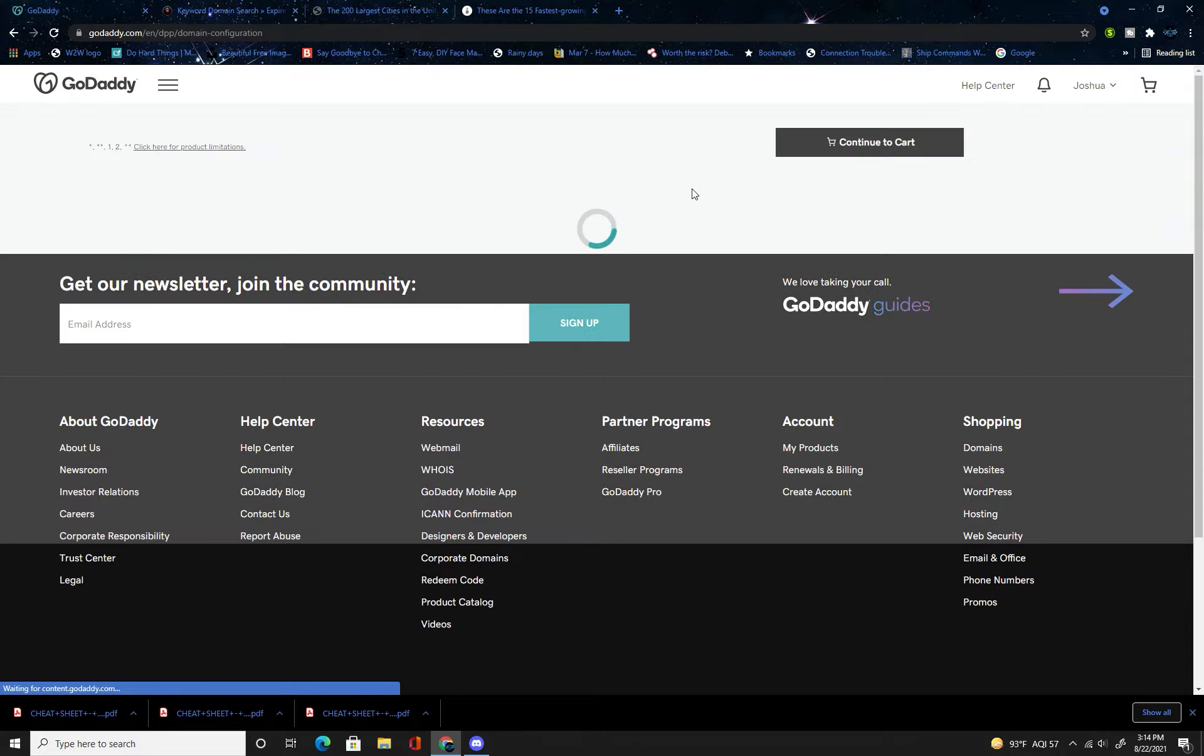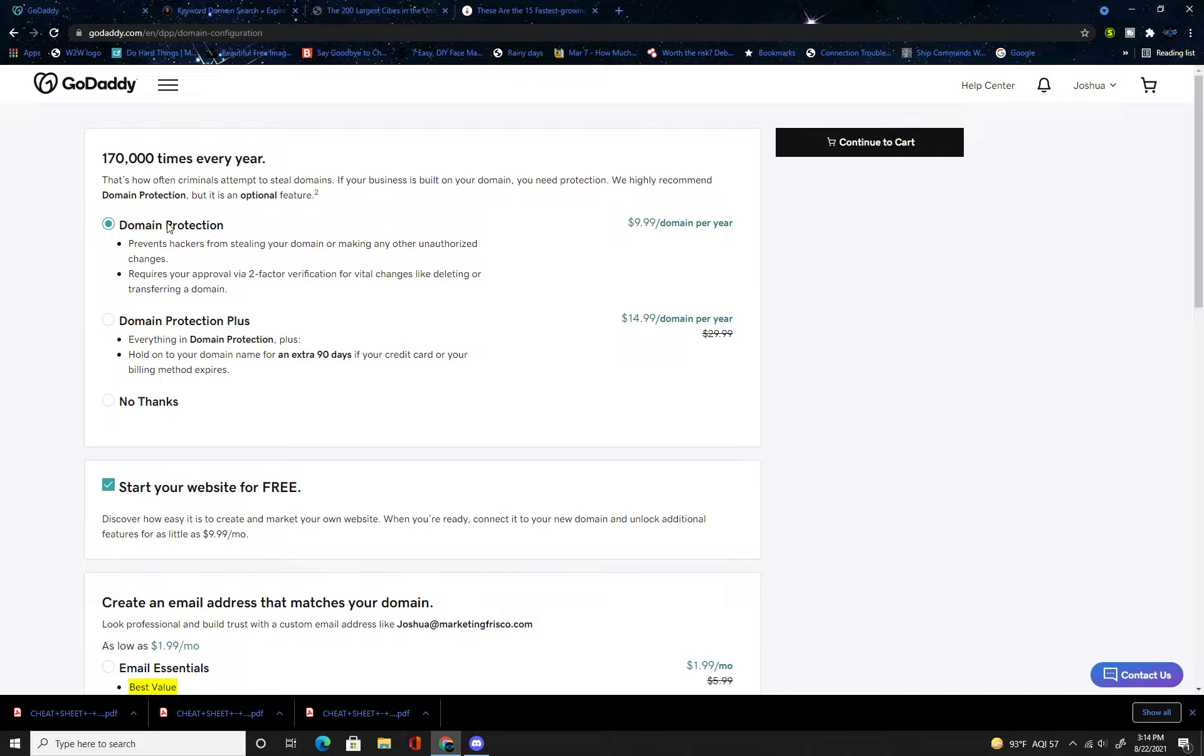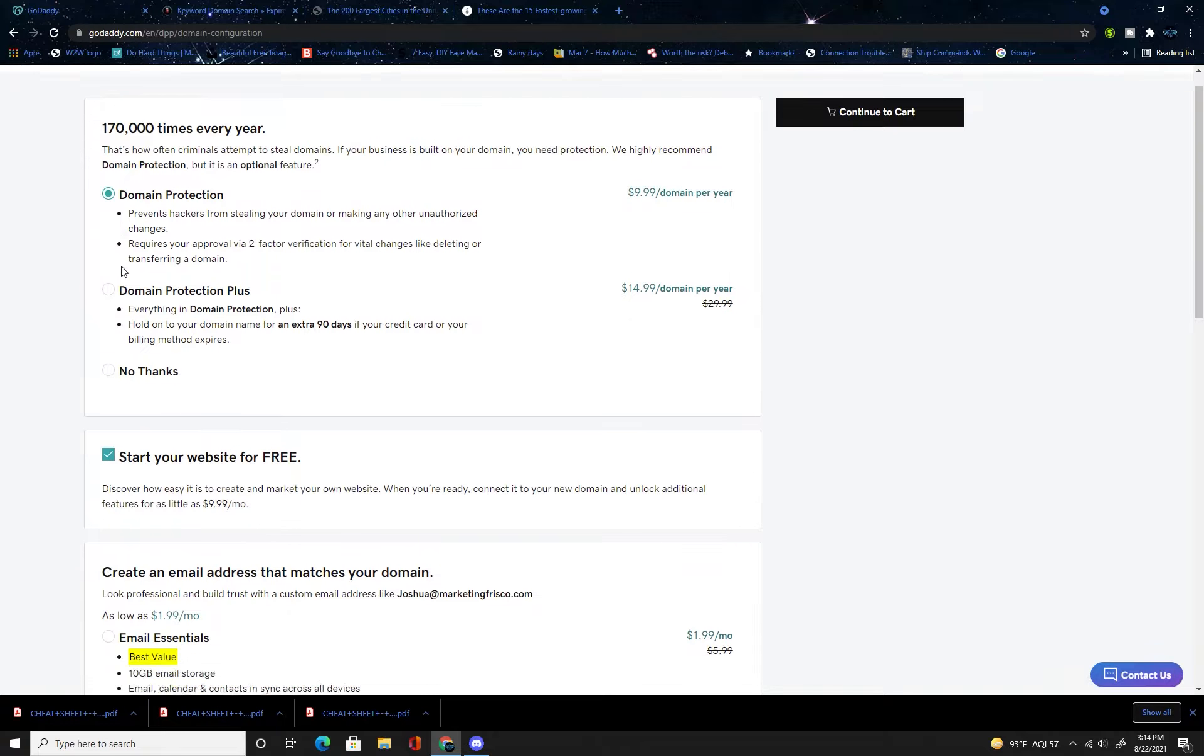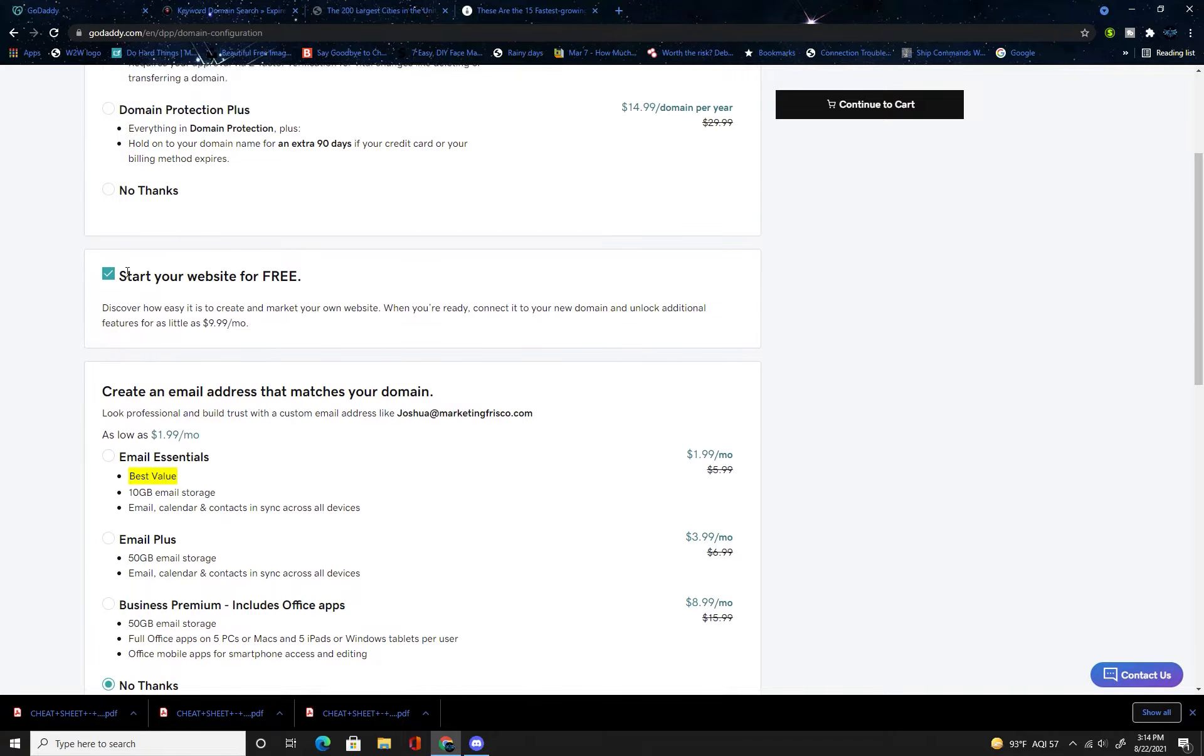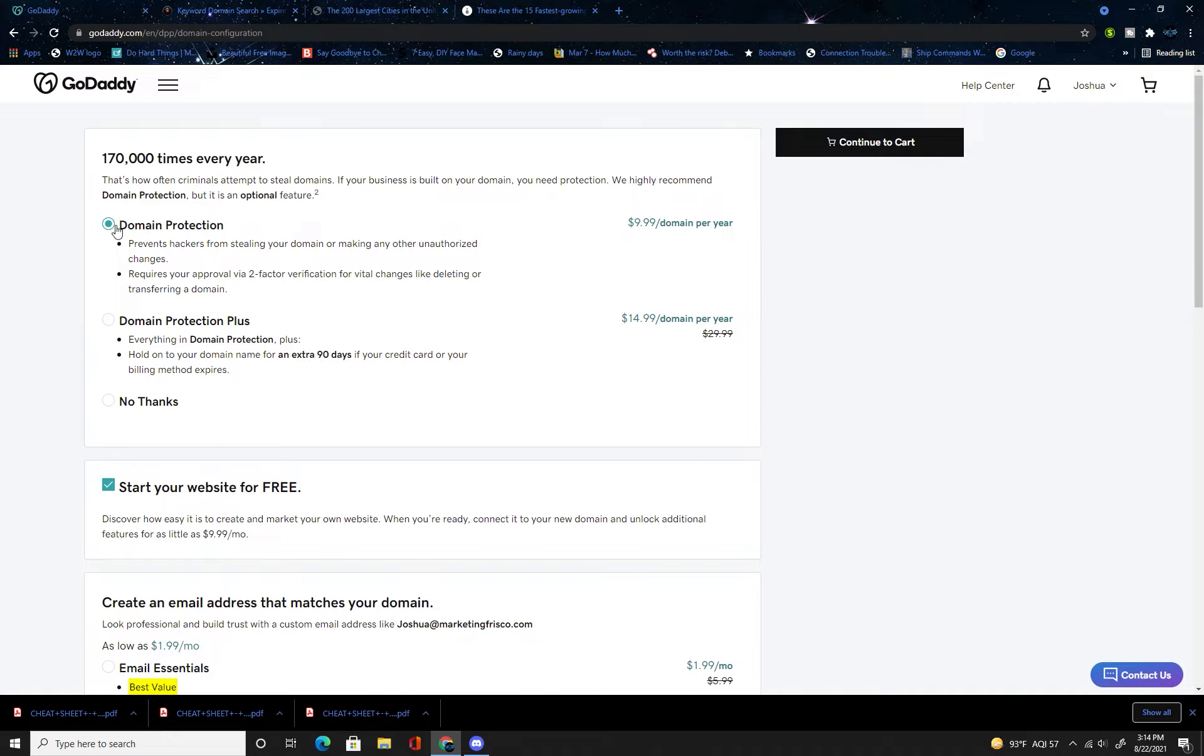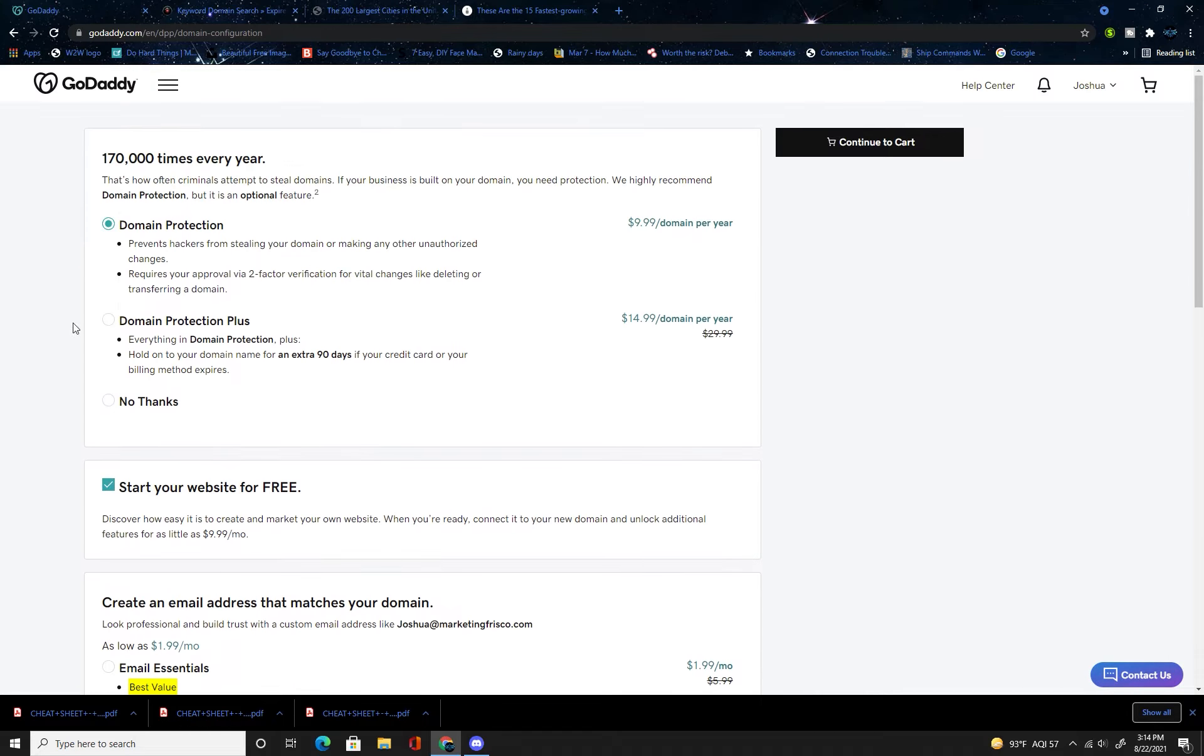I'm just going to do this one, not that I think it's the best domain out there, but I'm going to go for it just to show you how to do it. Once you have it, you're going to have your domain right here, make sure it's the .com, 1199 for first year, press get it, continue to cart. You are going to want the domain protection, continue to cart.